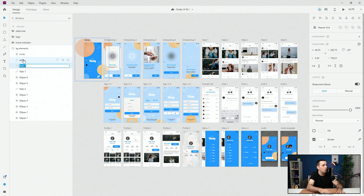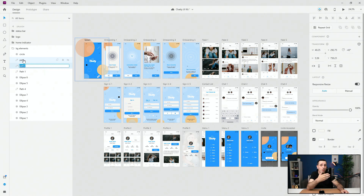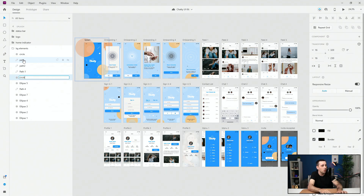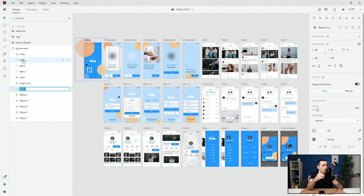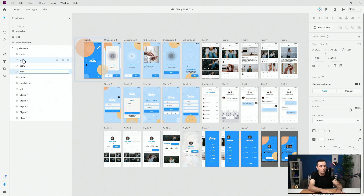Instead of clicking each time, you can simply hit Tab to go to the next layer down. For example, this is path number two — hit Tab again to go one more down. If you need to go back up, hit Shift+Tab to go into edit mode, and Shift+Tab again to go up. So Tab goes down, you rename it — for example 'circle', then 'small circle' — Tab moves down again. If you need to go back to a previous layer, hit Shift+Tab and rename it, such as 'path number one'.